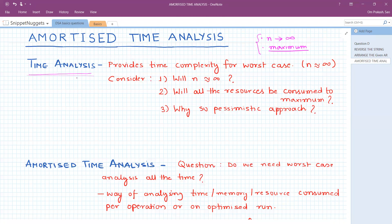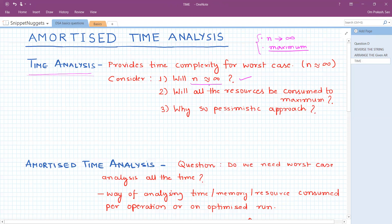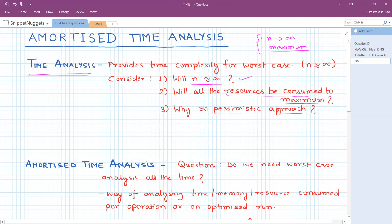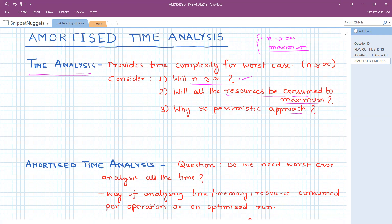But we need to consider a few things. In the real world, are we going to face a case where n is really very, very large or tending to infinity? In the same situation, are we really going to face a situation where our resources are consumed to the maximum limit? No. In a normal situation, we are not going to face that. Don't you think that worst case time analysis is a very pessimistic approach, where we are considering that everything bad will happen with our algorithm and we are going to touch all the maximum limits of our resources?